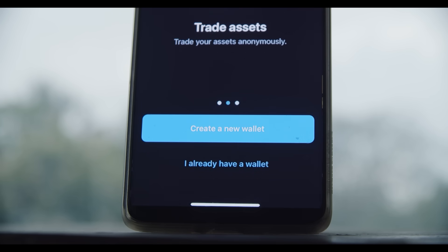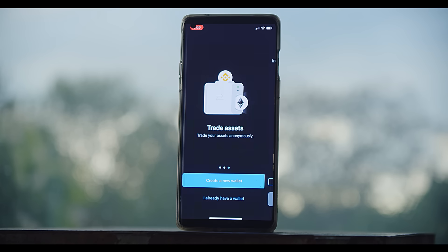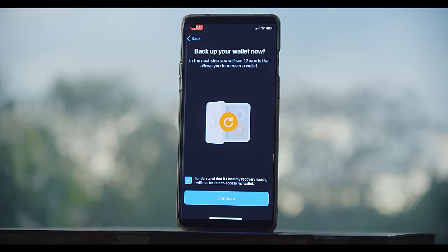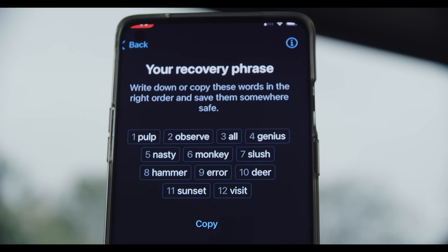For example, you could import the wallet seed from your MetaMask address and link these accounts if you'd like to do so. Or you can create a fresh one.